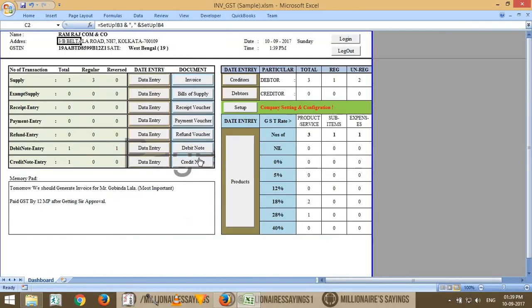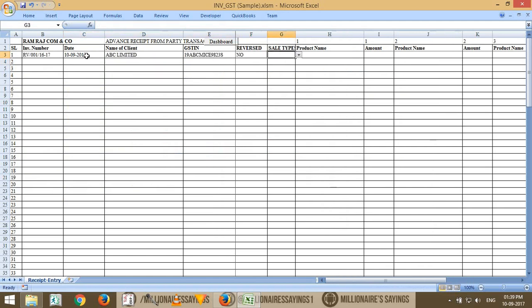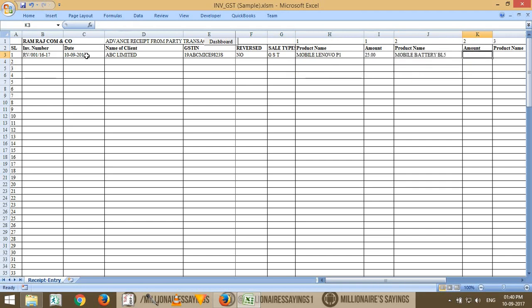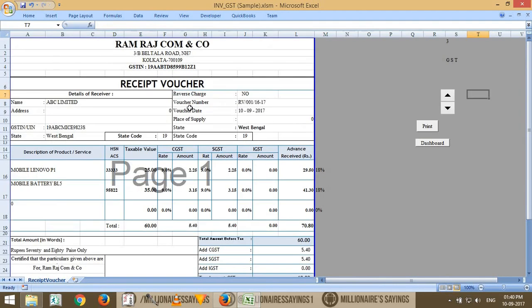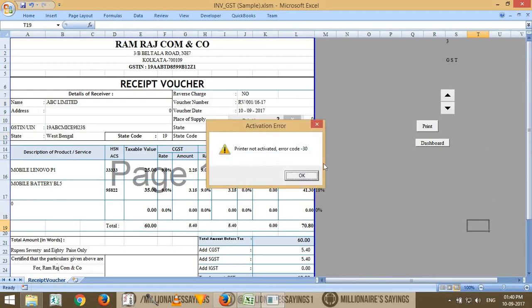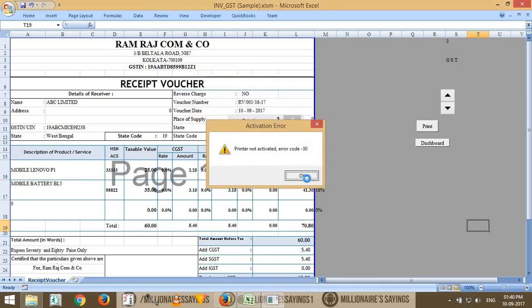If you want to generate a receipt voucher or payment voucher, the same process applies — first enter the data. Enter the current date, name of the client, sales type, GST product name, and quantity. Then go to the receipt voucher view to see and print it. The PDF button may not be available for all voucher types, but you can use the print option for your printer.